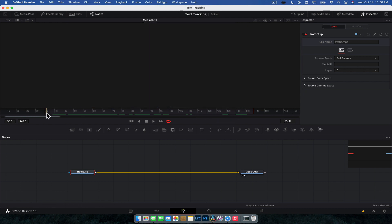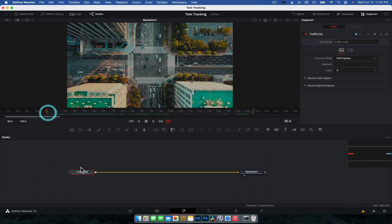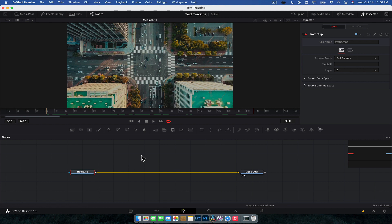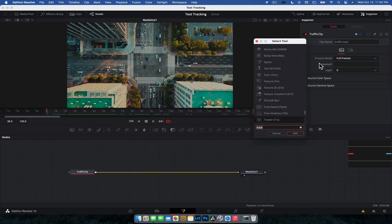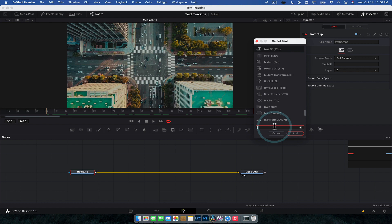So what we're going to do is move to the start of this clip. And then in your node section, select your media clip. And then I want you to hit shift space on your keyboard. It's going to bring up your tool selector. And then in here, we're going to type tracker.